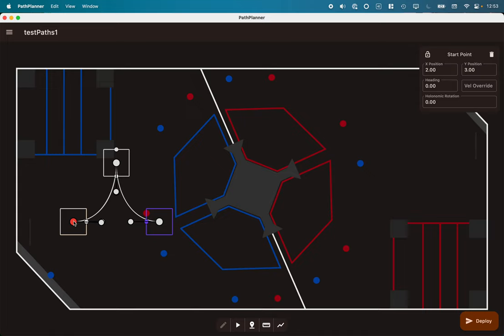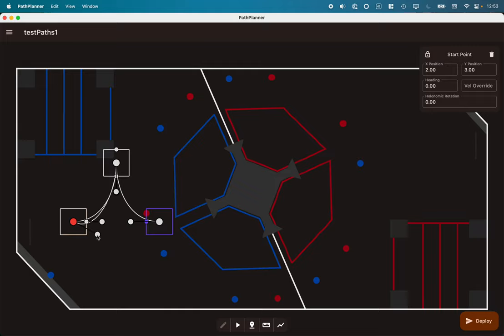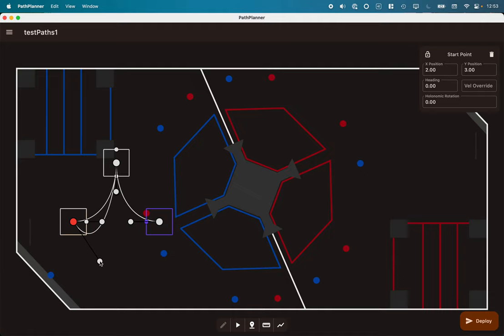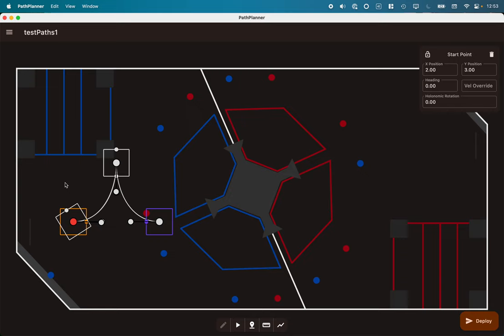For each of these points we can do things like drag them around to change it. We can also do things like change this direction, which changes the curvature of the path, as well as rotate the robot as well. So those are all adjustments we can make.